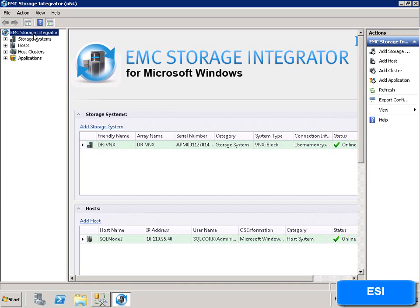ESI supports the EMC VNX, VNXE, EMC Clarion CX4, and EMC VMAX and VMAXE storage platforms.